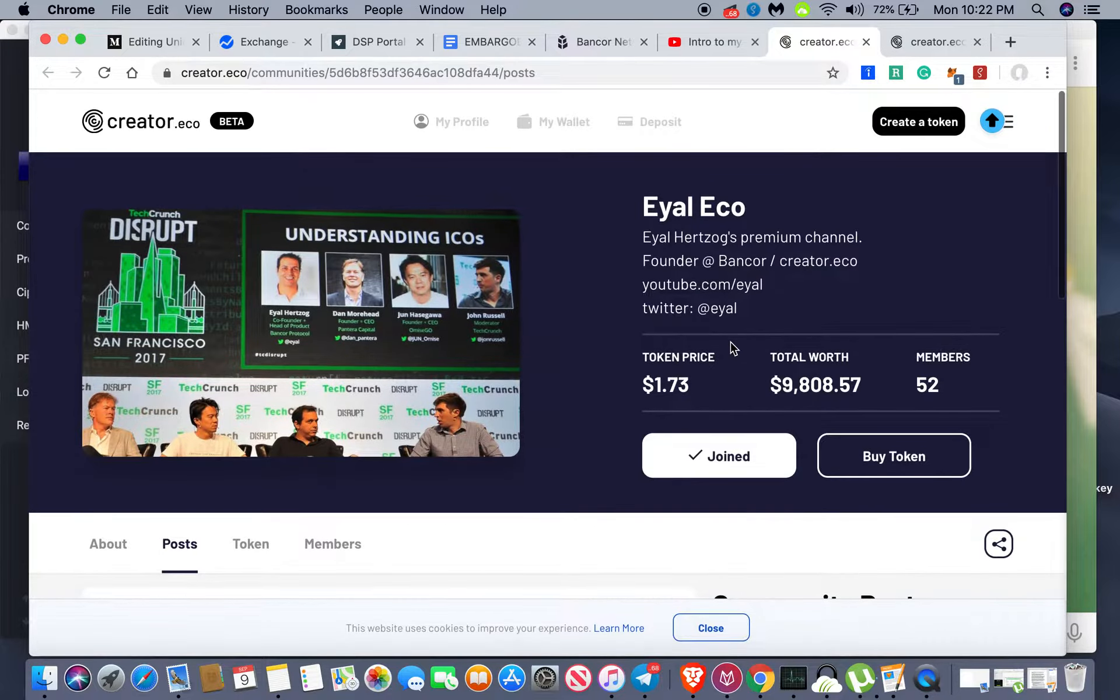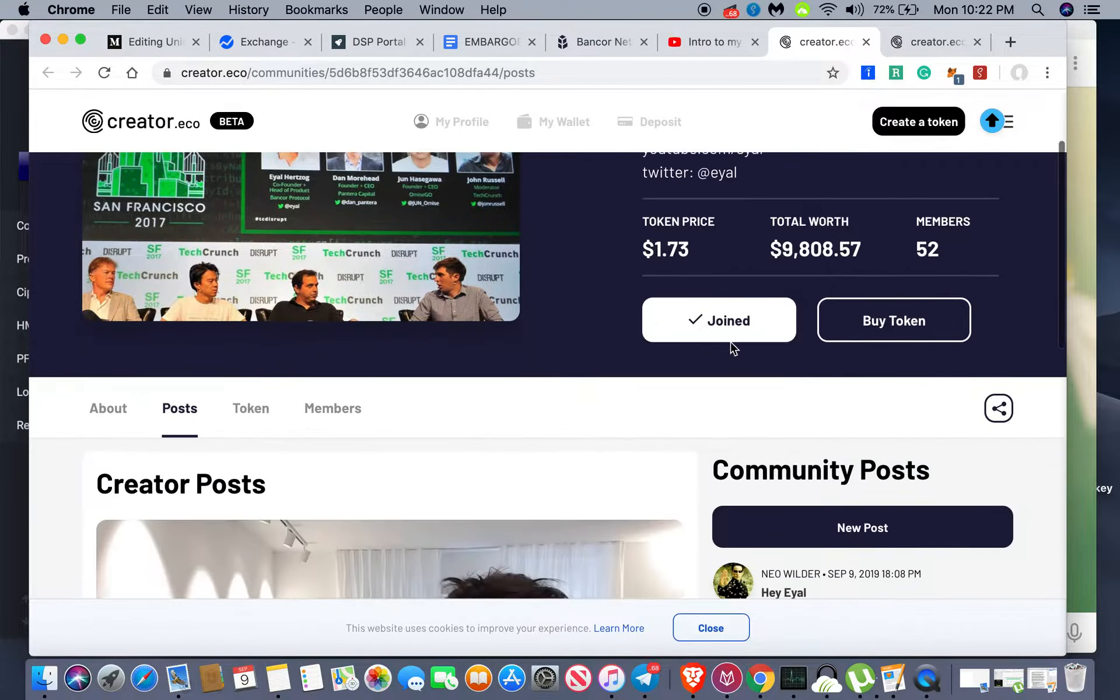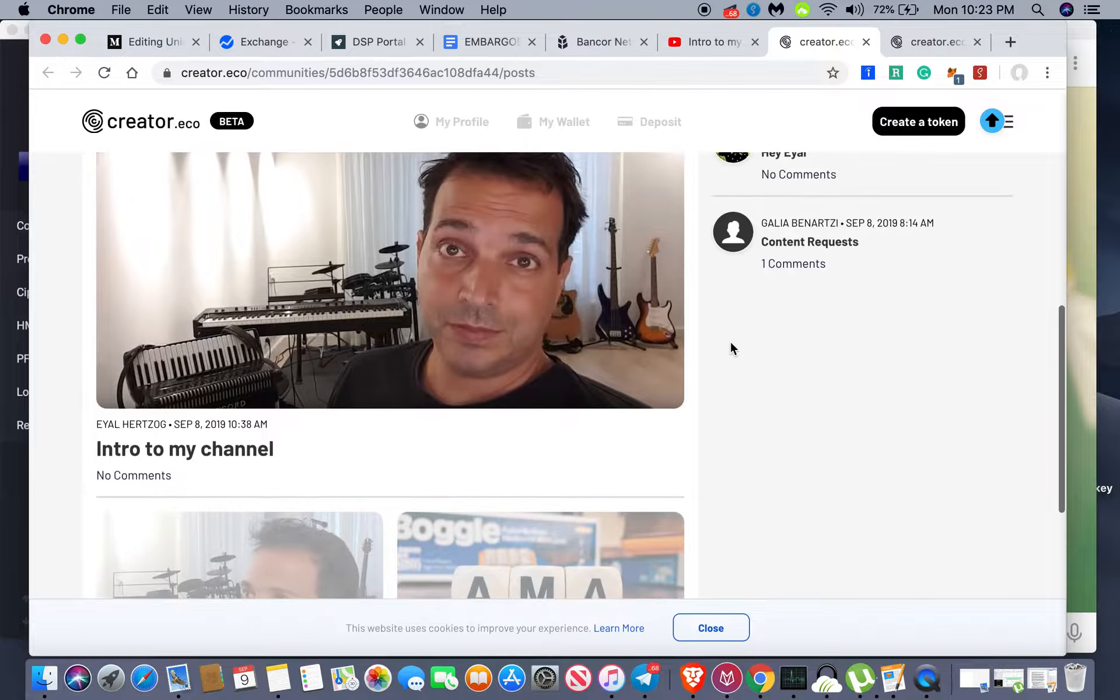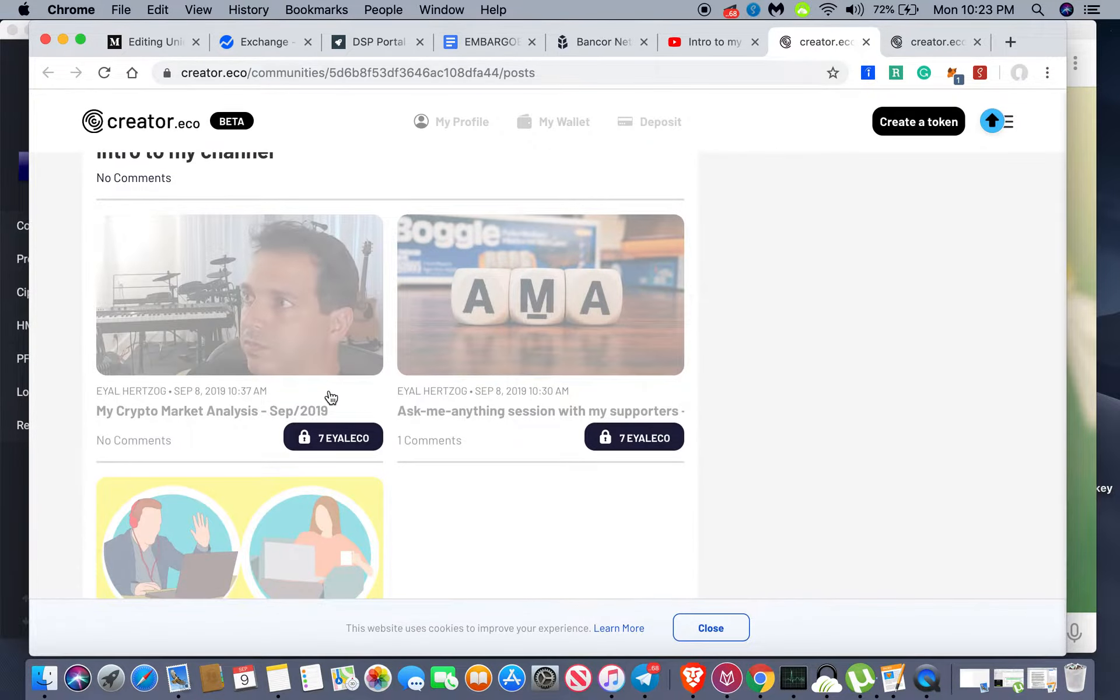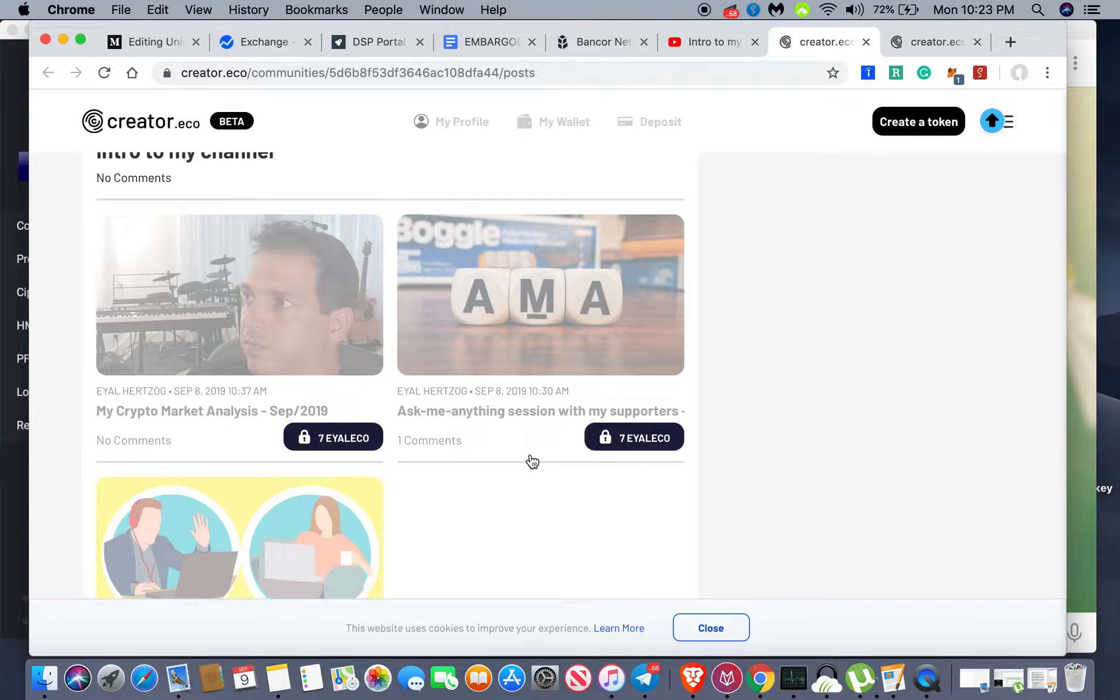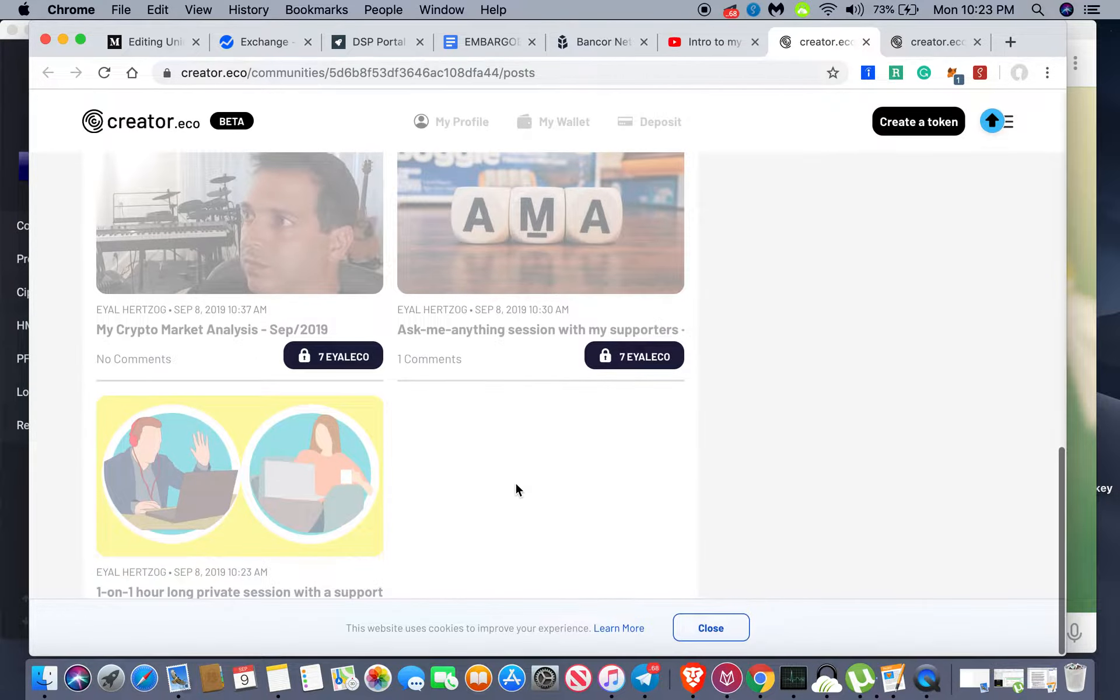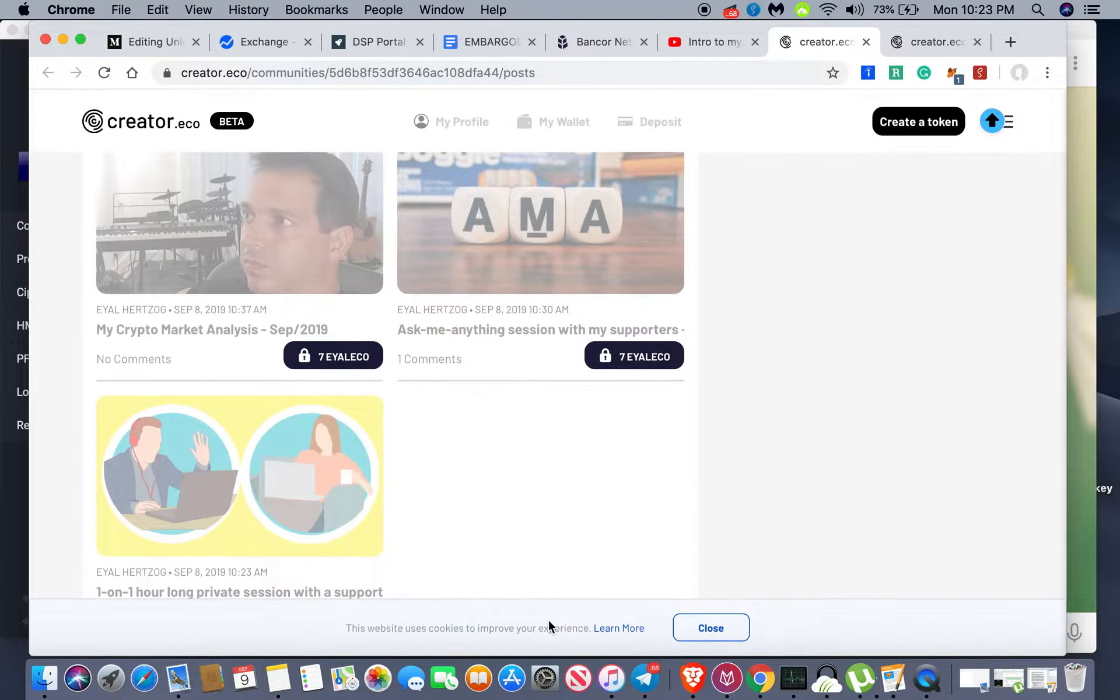But I'm pretty confident that more people are gonna want to buy into the ecosystem of Ayal Herzog's platform. I mean, look at the stuff he's offering. His crypto analysis ask me anything, like only seven Ayal coins. I mean, that's affordable—that's what, seven times we'll just round to two dollars, so like fourteen bucks for that, that's nothing.